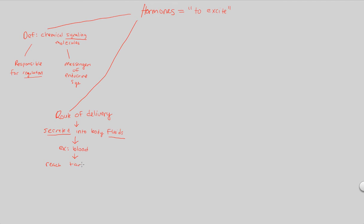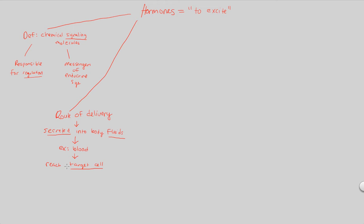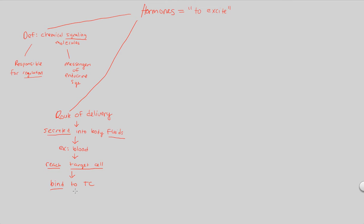It's important to use this terminology of target cell because it tells you there has to be a specific cell that's the target. That's the big idea here about the route of delivery. Hormones are very specific to what they need to get to and what they need to reach. Thus, we don't just say reach cell, we say reach target cell. And not only that, once you reach the target cell, you have to make sure you correctly bind to target cell, TC for target cell. This is very specific binding that happens. How do you bind to a target cell? How could you possibly do this?